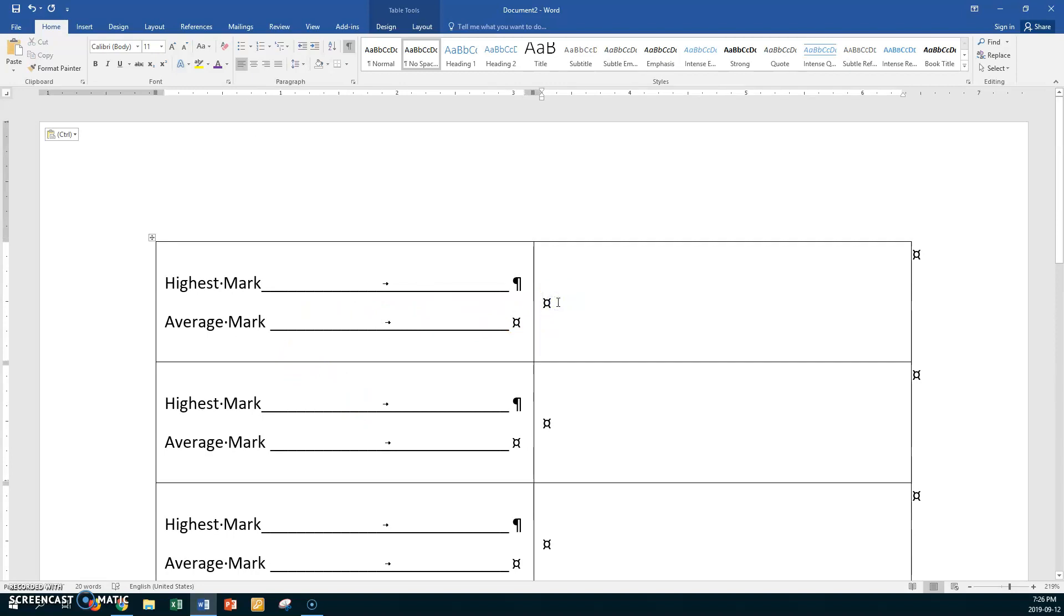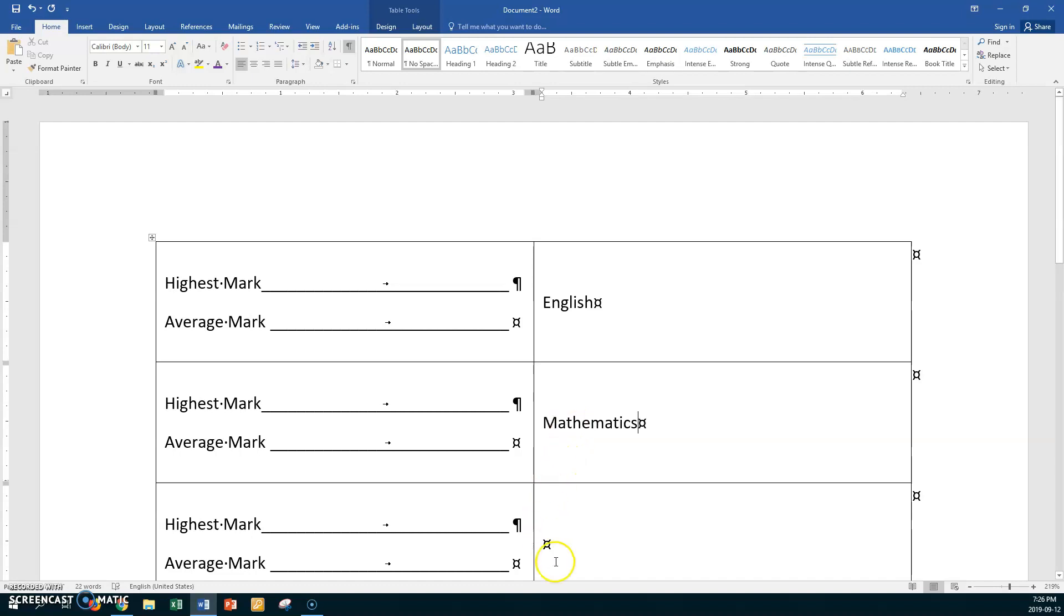Here you might want to say 'English', 'Mathematics', 'Sciences', and so on.